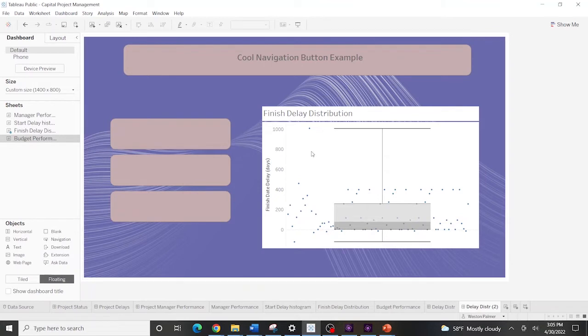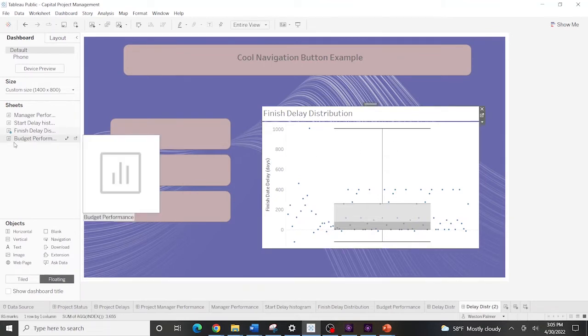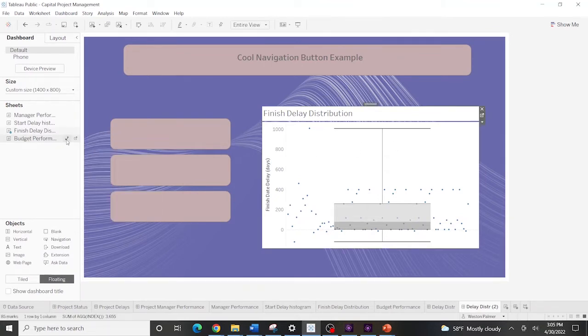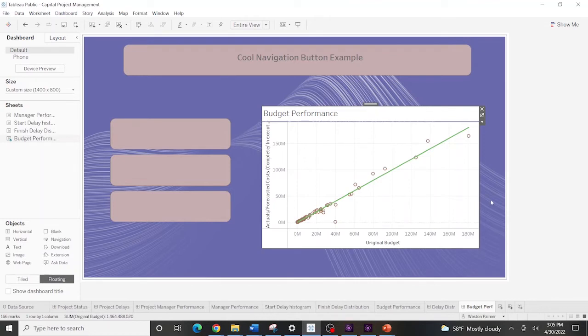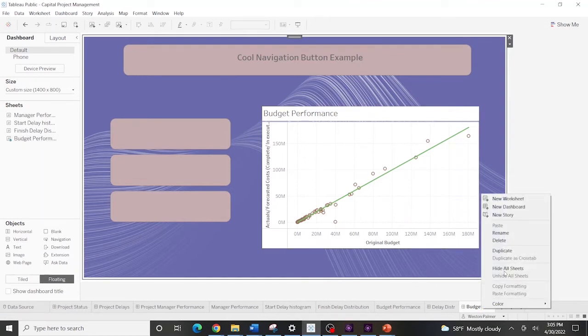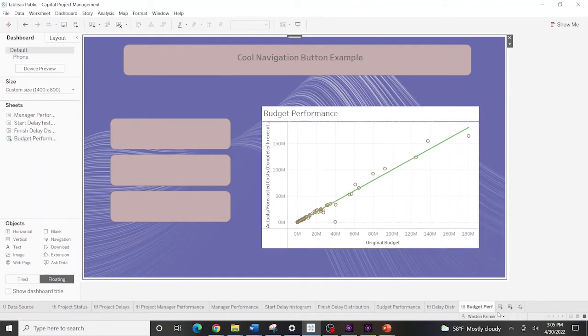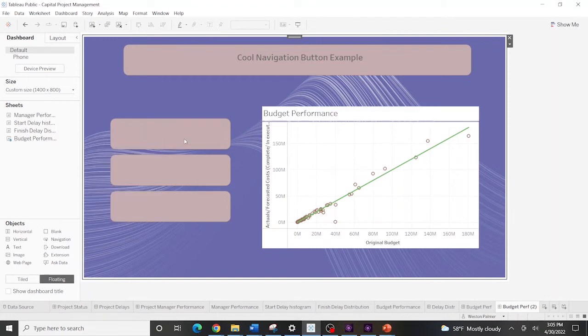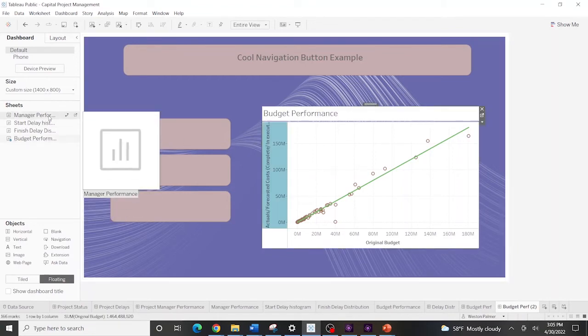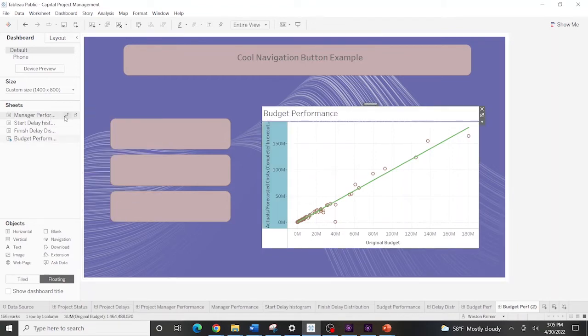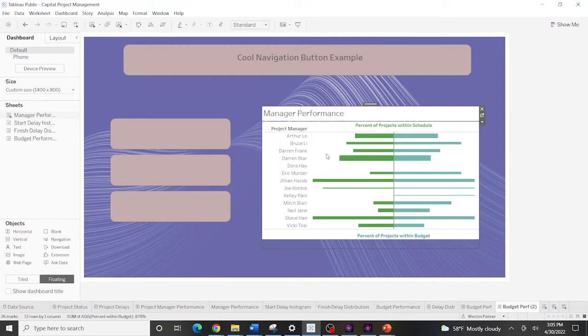Here's something I just kind of learned. Maybe you guys already know it. Select here, hover, and you can just switch the sheet. And so we'll just call this, we'll duplicate that again. And we've got this highlighted. And we'll just say, manager performance.